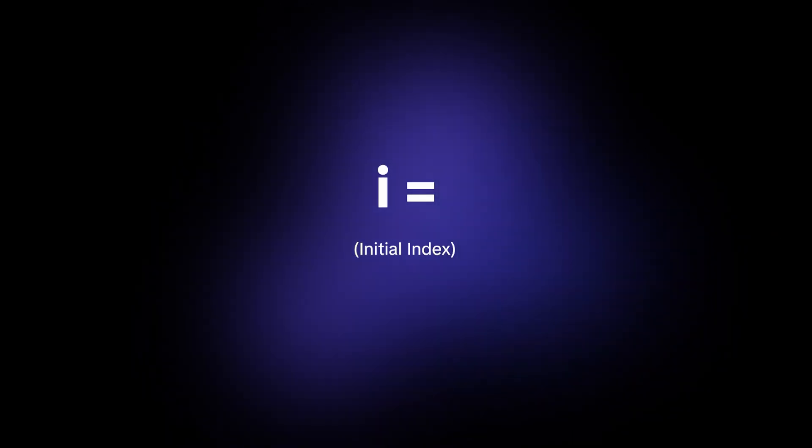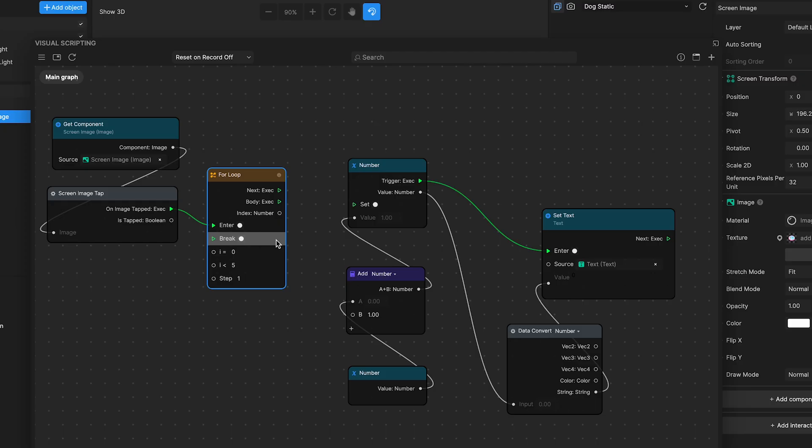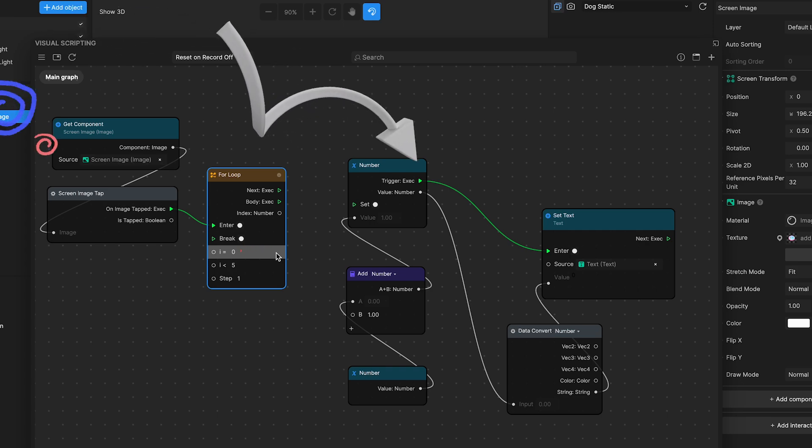Number three, i equals initial index. Set the starting point of your loop here. This value is where your loop will begin counting from. If you're starting your count from zero, which is common in many cases, you'd input zero here.